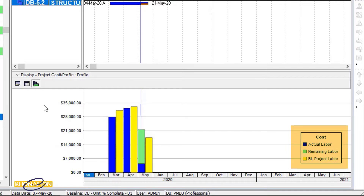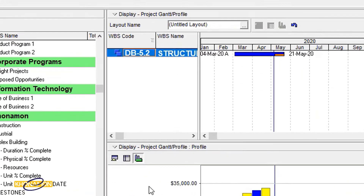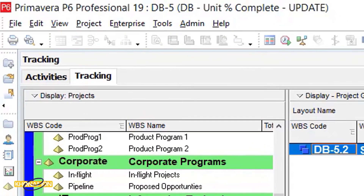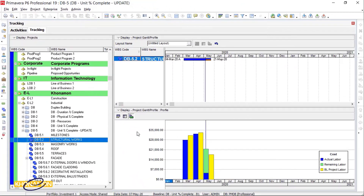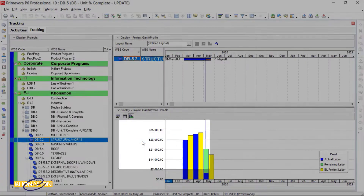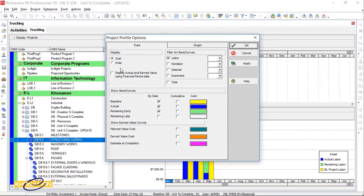But if you face any problems with the exported numbers, just follow these steps: Open Tracking, then from Profile Settings, select Cost.